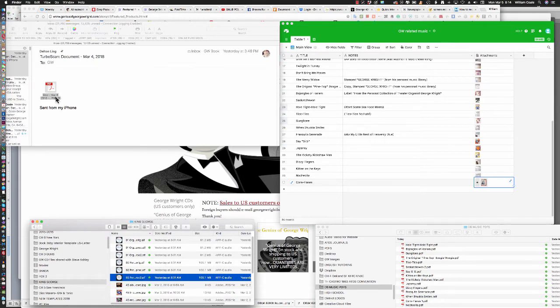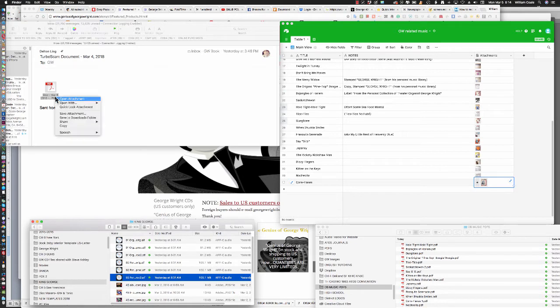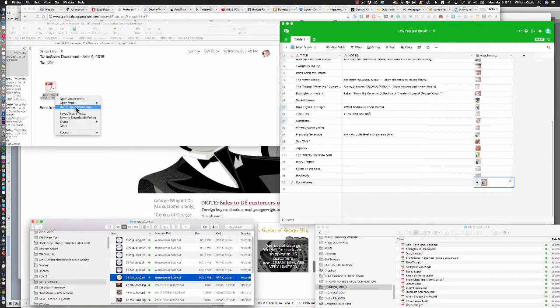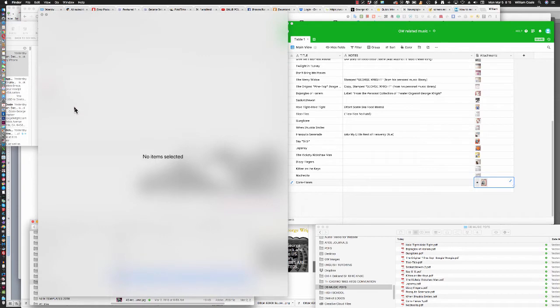The point of that is, if you look at the original file name, it just gives you a generic numerical sequenced file name that's generated by the TurboScan app. So what we want to do is title these with the song title. The quickest, easiest way to determine that is right-click on that icon, and then left-click on Quick Look Attachment.